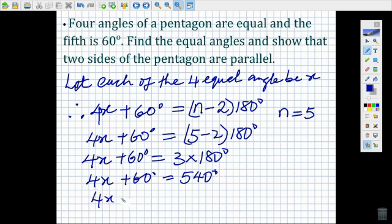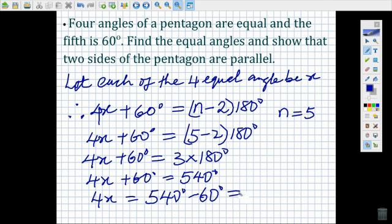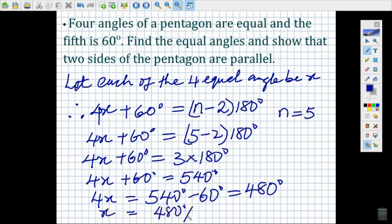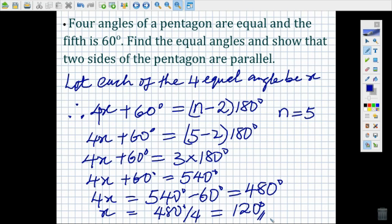Therefore, 4x is equal to 540 degrees minus 60 degrees. 4x gives us 480 degrees, so x is equal to 480 degrees divided by 4, which gives us 120 degrees. So x, which is each of the four equal angles, is 120 degrees.